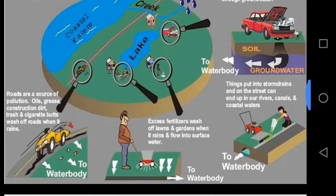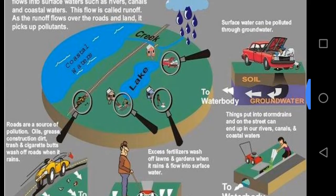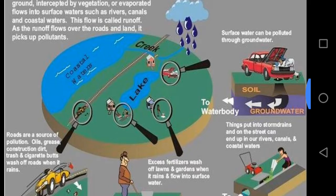Looking at this figure, you can see how water gets polluted. Both groundwater and surface water get polluted by human activity.